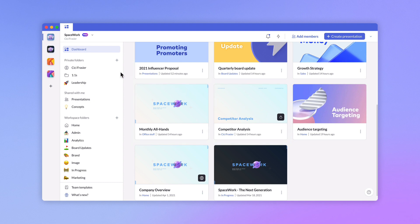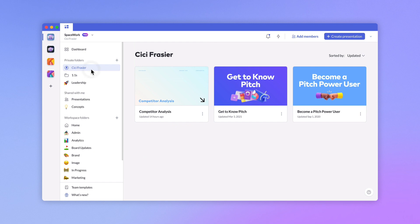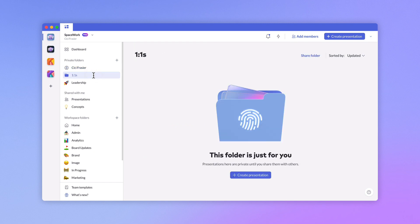Private folders offer you a private area to work on presentations. By default, presentations in private folders are only visible to you, unless you choose to share them with workspace members or guests.